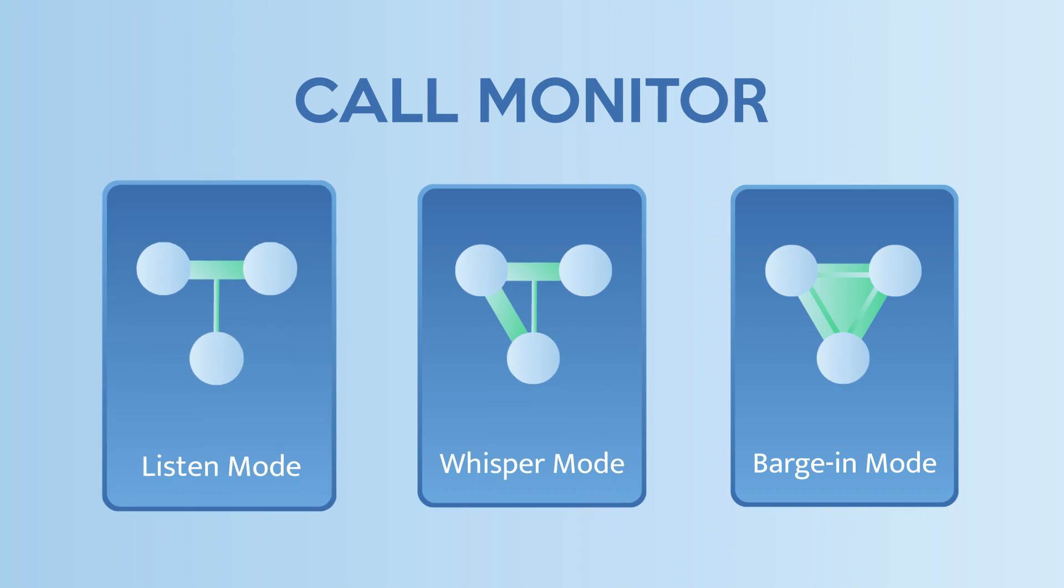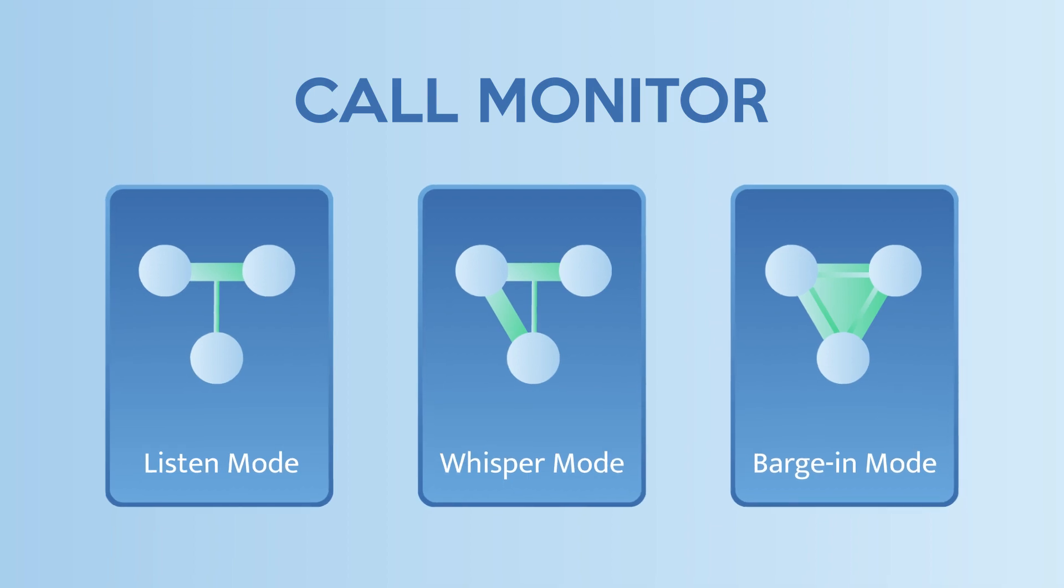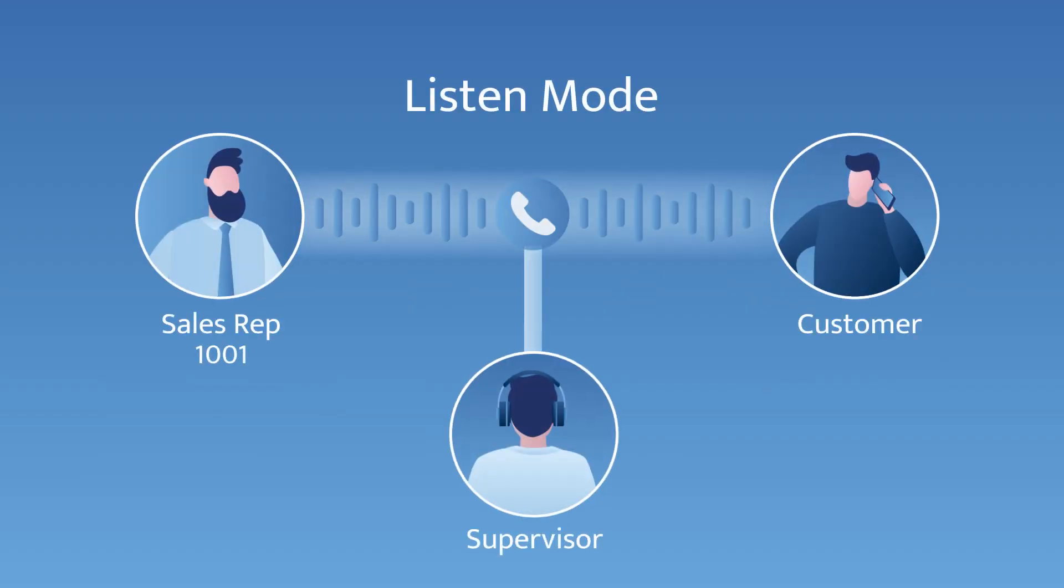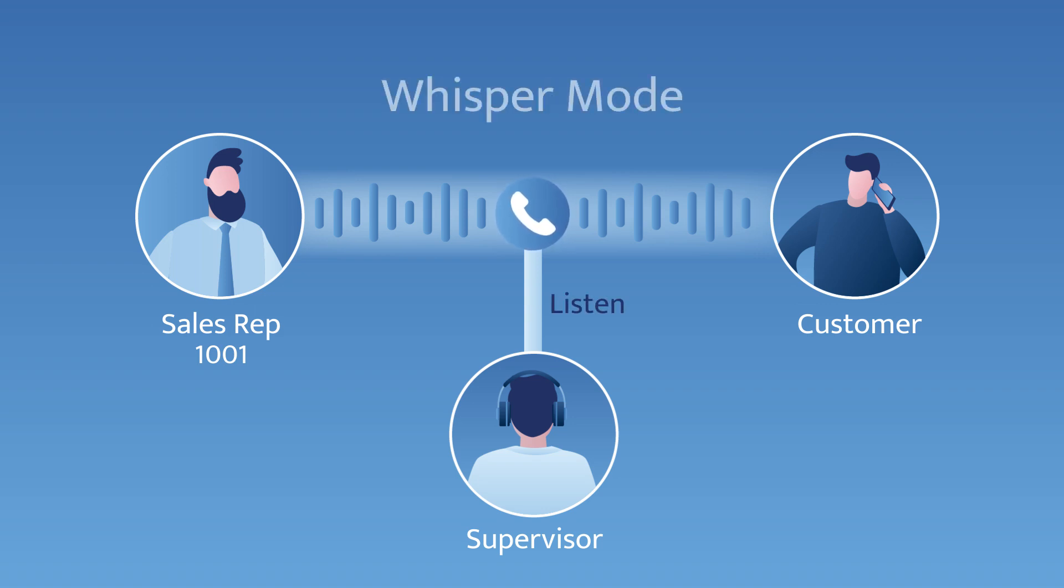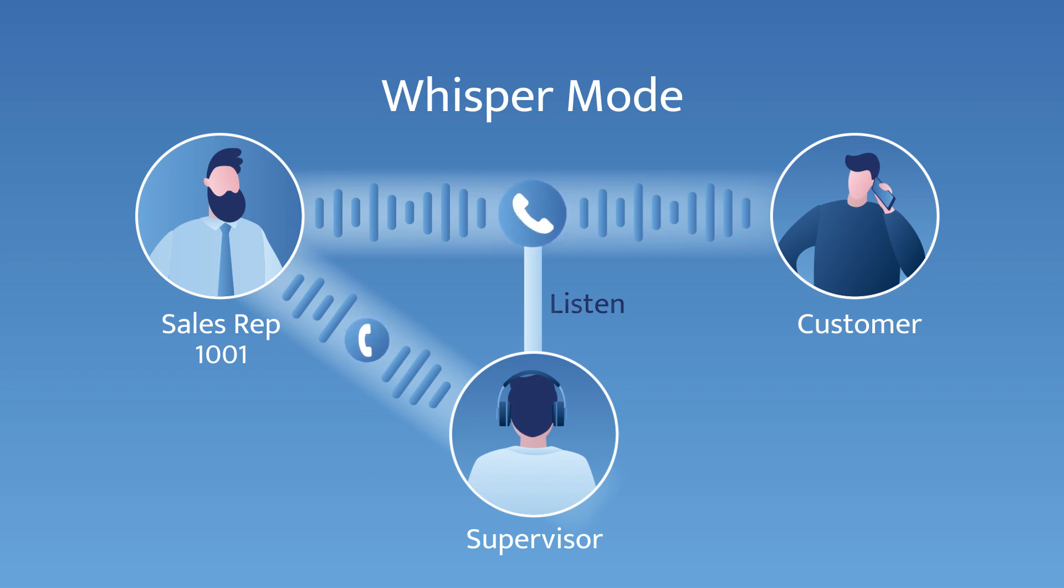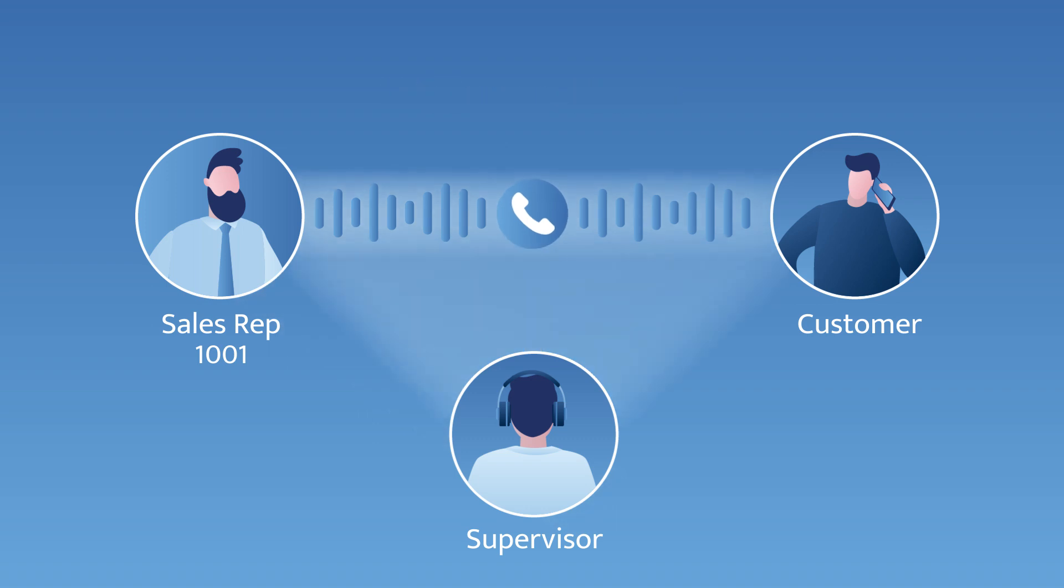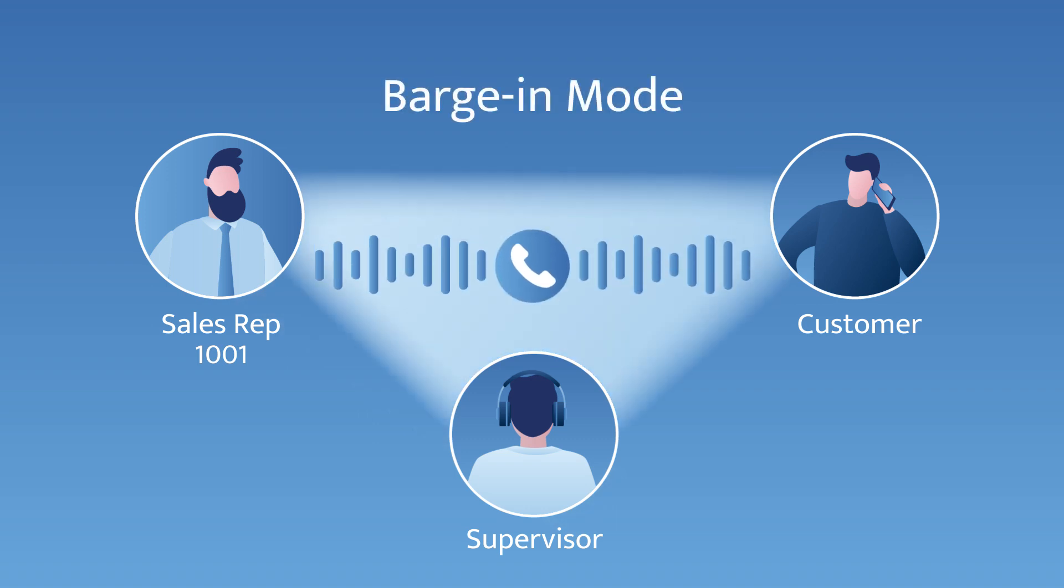Let's check them one by one. In Listen mode, the authorized user can only listen to a call of the monitored extension. In Whisper mode, the authorized user can listen to and talk with the monitored extension without being heard by the other party. While in Barge In mode, the authorized user can join the call.